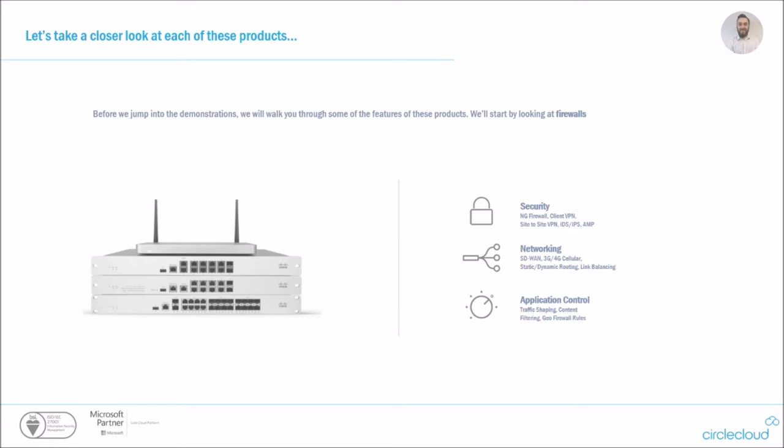With your networking, you've probably heard the term SD-WAN coined around a lot in the WAN networking space. These are SD-WAN compliant devices. Depending on the model, they also have inbuilt 4G, 3G SIM card slots, support your standard static dynamic routing, as well as link balancing across your multiple WAN ports. Application control is an important feature that I will be talking a little bit more in depth about when we get to the technical section, but includes the standard traffic shaping, content filtering and geo firewall rules.